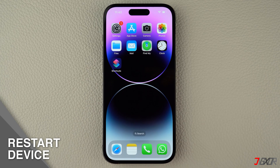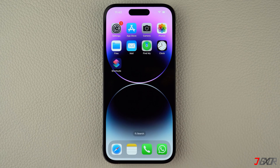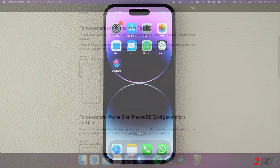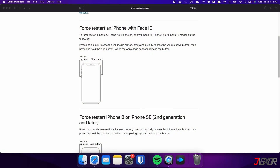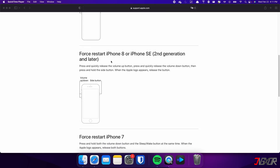Next, restart your device. Sometimes a simple restart can fix connectivity issues. Keep in mind that the specific combination of keys required may vary depending on the model of iPhone you have. For iPhones with Face ID, such as iPhone 10, iPhone 11, or any newer model, do the following steps. This procedure also applies for iPhone 8 and iPhone SE.